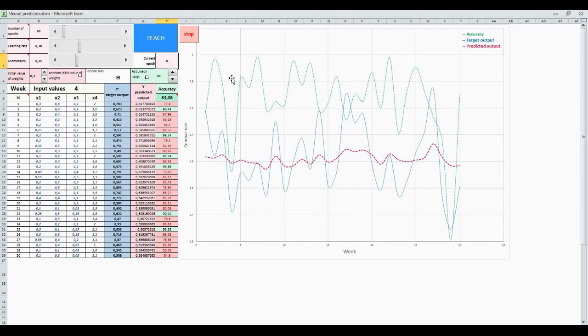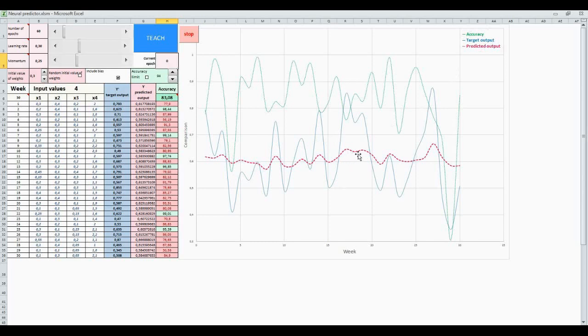In the graph, this green line shows accuracy. This blue line shows our corresponding output. And this red line shows our predicted output.